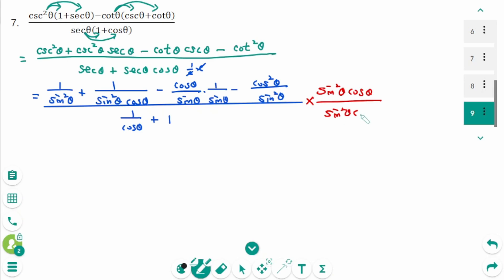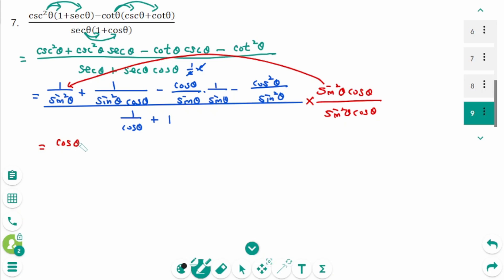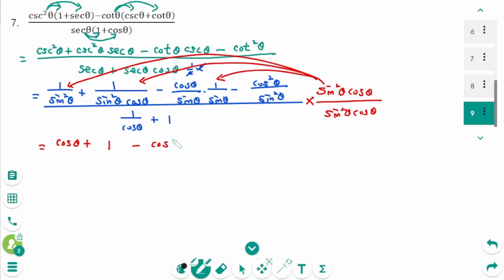Then expand. First one: sine squared zeta is cancelled — cosine zeta plus. Second one: sine squared zeta and cosine zeta is cancelled — 1 minus. Sine squared zeta is cancelled — then cosine zeta times cosine zeta equals cosine squared zeta. Minus sine squared zeta is cancelled — then cosine squared zeta times cosine zeta equals cosine cubed zeta.